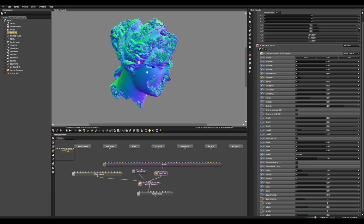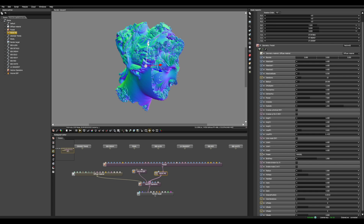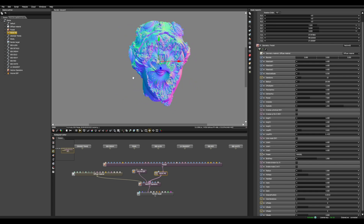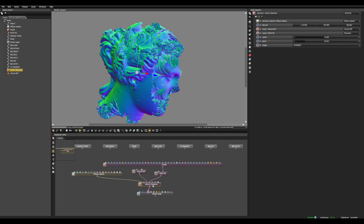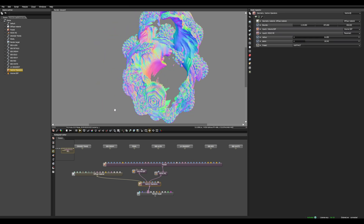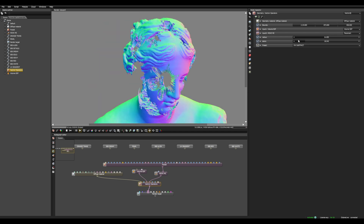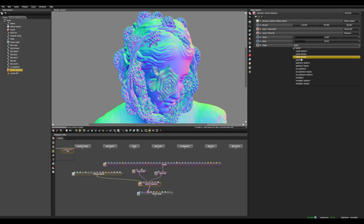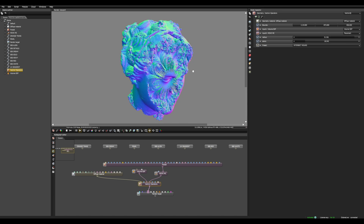Just play a bit with the position and the fractal parameters because there are many. Take your time to get it looking good. You can also change the combine mode to Subtract, or invert the subtraction, or use Union. I prefer to use Intersect Round and play a bit with the radius.